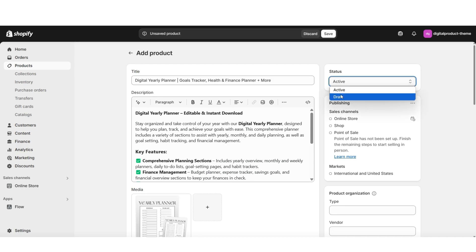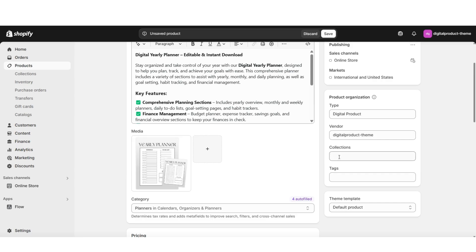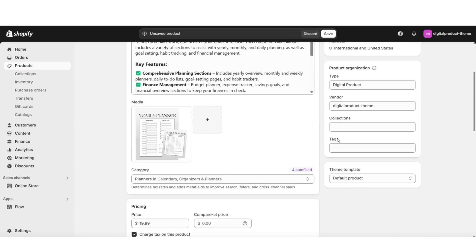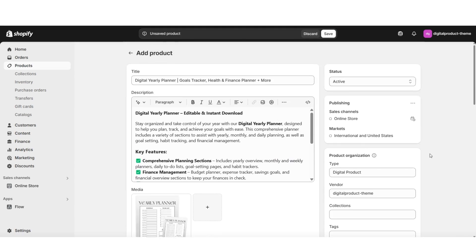You can also set the status to draft in case it's an example product you don't want visible just yet. Under product organization, this is where you can clarify the type of product you're listing. You can list yourself as the vendor and select which product collection to add the product to. Under tags is where you can list the different tags for your digital product — these are the search terms customers will use to find that specific product. Once you've added your product tags, that's an overview of a beginner-friendly way to create a product.